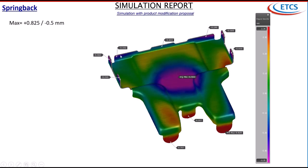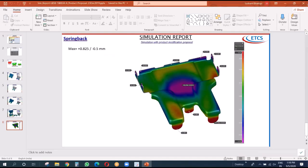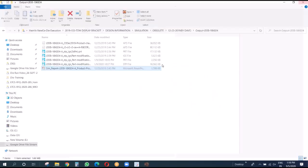This is the springback simulation. The maximum springback is 0.825 and the minimum is 0.5, in open condition. Now we go to the next iteration.